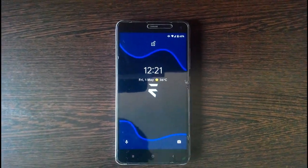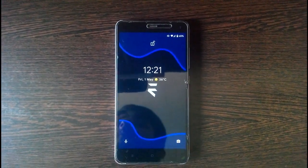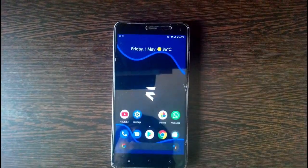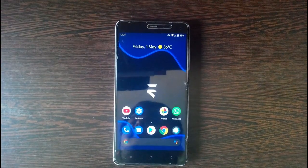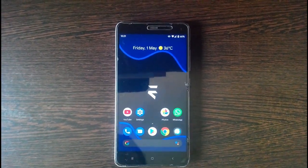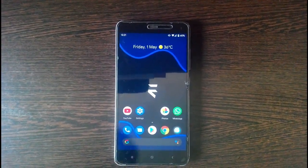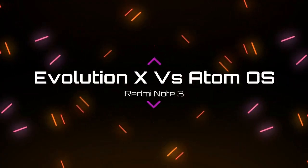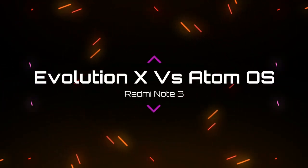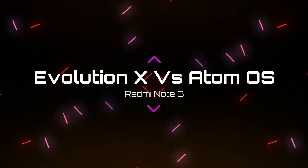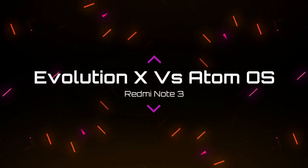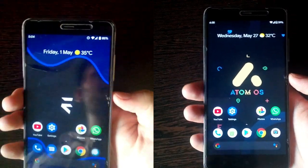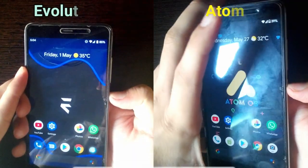Hello guys, welcome back to my channel. In today's video we are going to do a speed test between Atom OS and Evolution X, so let's begin.